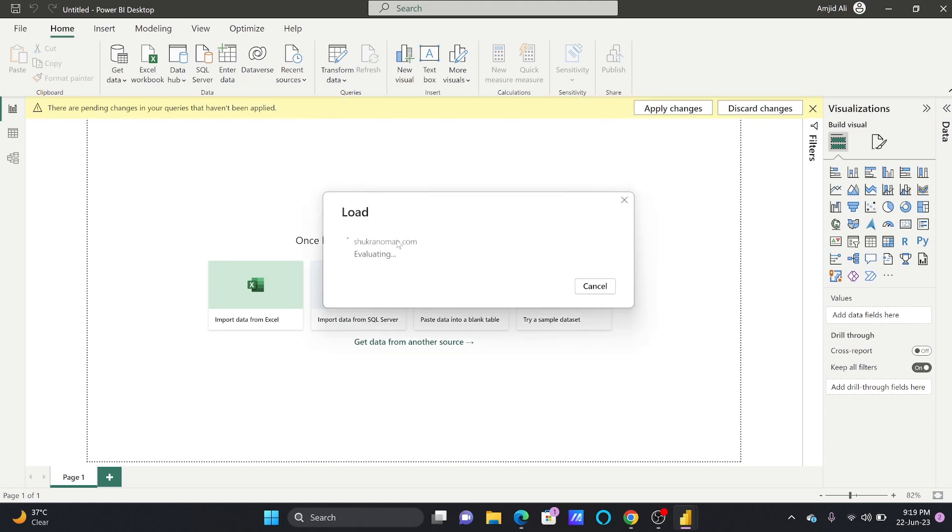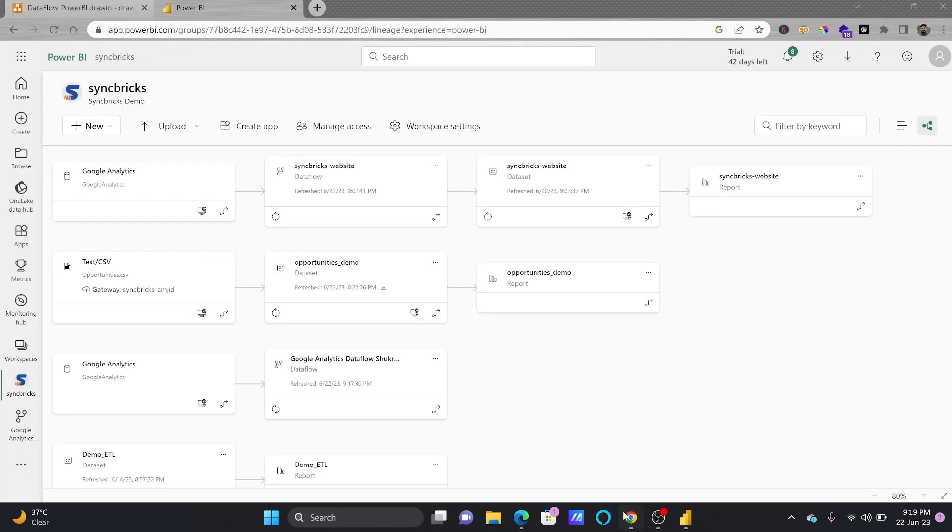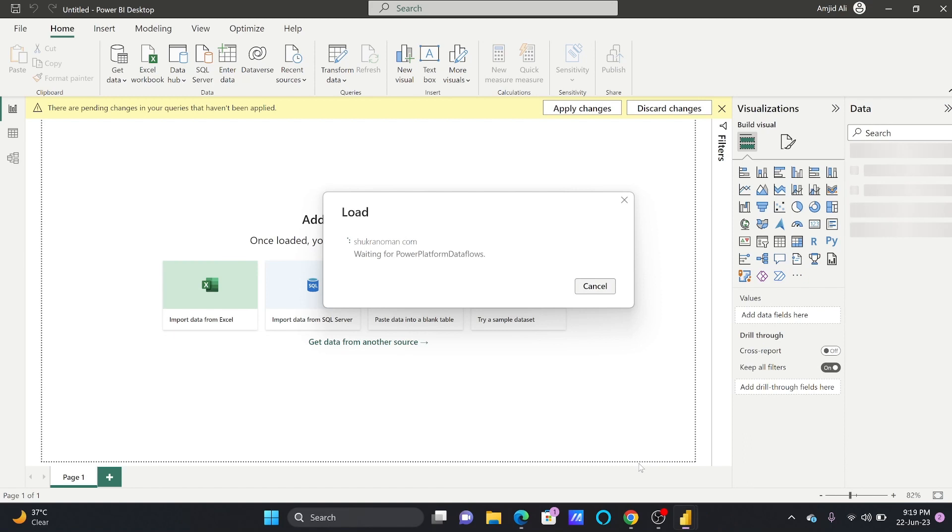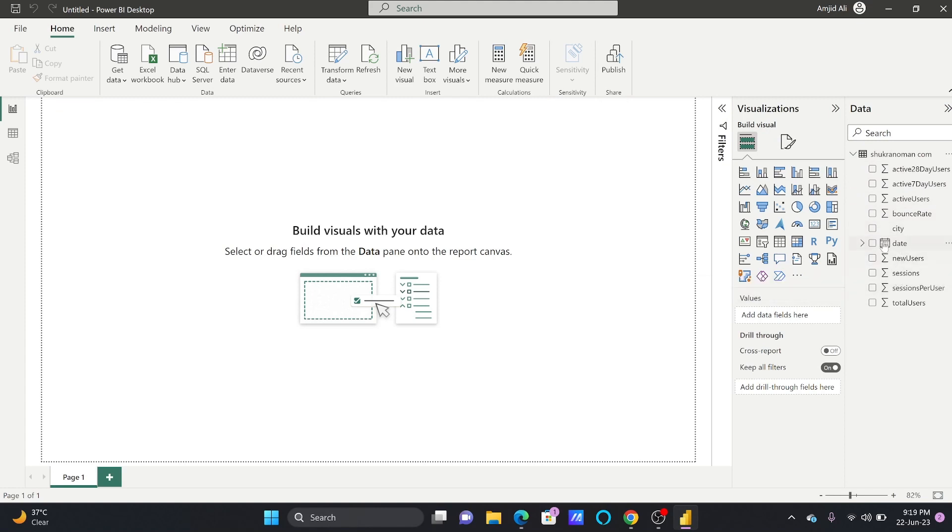And now you can see here it will be loading the data directly from the Power BI service from this data flow. So now the dataset which is being created here on Power BI desktop is being linked to that data flow. I can see here that all the information has started coming here.